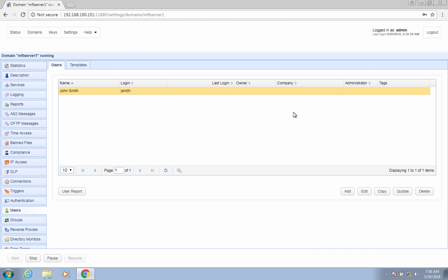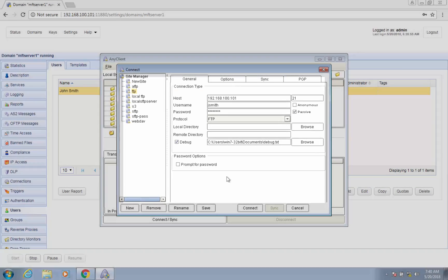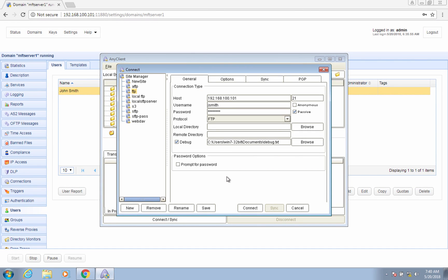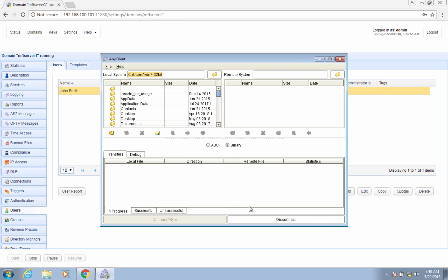Now that we have our FTP service and user account ready, let's now proceed to test them using an FTP client. Here I am connecting to it using any client. That's it. Now you know how to set up a Linux FTP server using JSCAPE MFT Server 10.2.